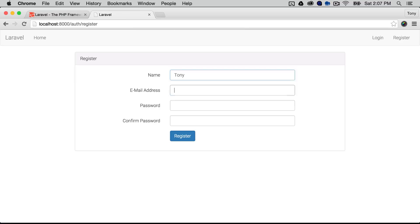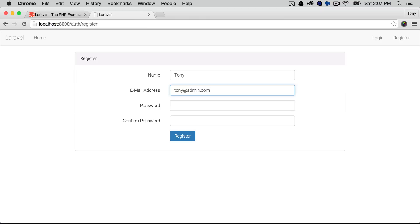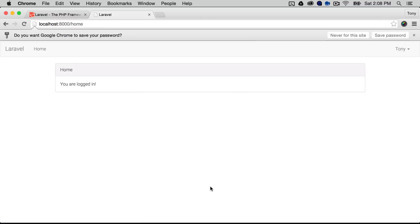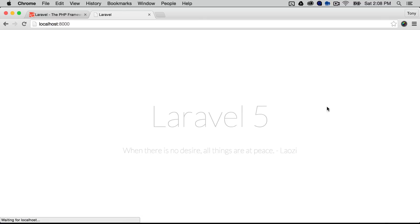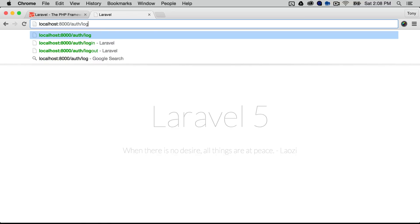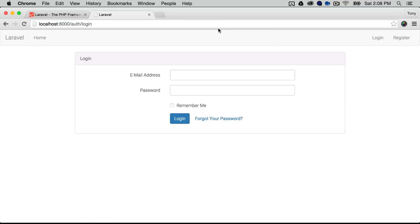So I'm going to enter in my name email and my password and I'm going to click on register and that's going to register us and then log us in I can go up here and now go to log out and then I can go back to auth slash login and log back into the application.